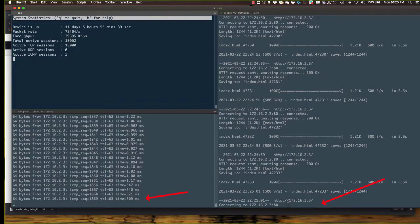On the right-hand side of the screen, activity has ceased. The HTTP request for the index.html file has stopped altogether — communication to the web server has failed. This is all due to the fact that the firewall state tables are saturated, and the firewall is having trouble dealing with this TCP state exhaustion attack.